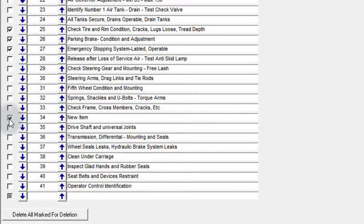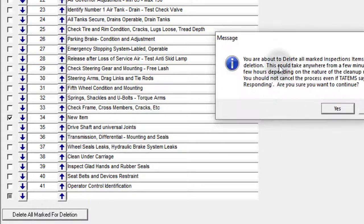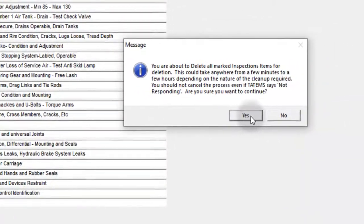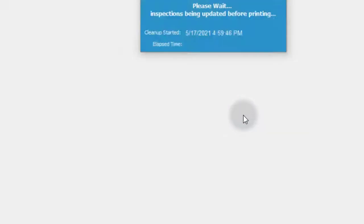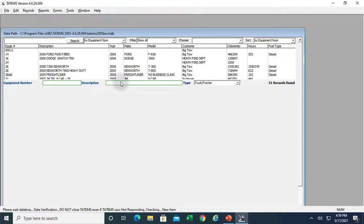I'm going to go ahead and uncheck that and leave it the way it is for now. I'm going to remove the new item though, and click Delete All Mark for Deletion. It gives me a warning message. Tatum's may say it's not responding — just wait it out and let it finish. I'm going to say yes, and that is done.